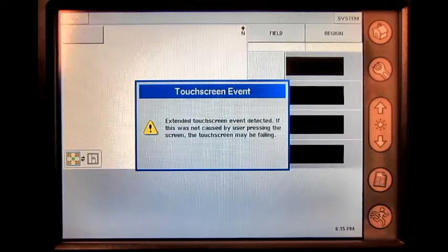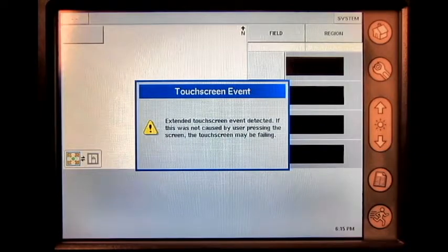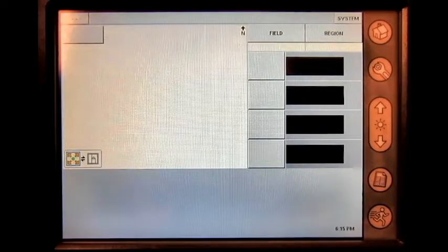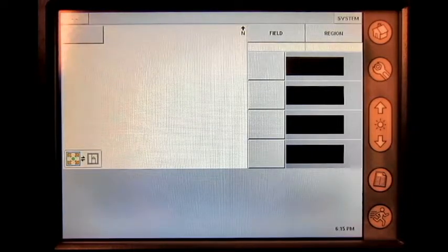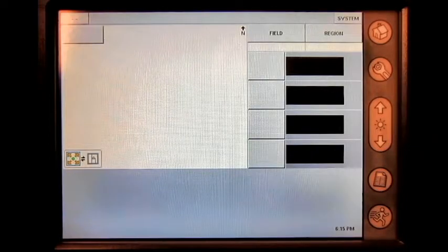After you have done this, if the error message is still present, it is recommended to contact your local Ag Leader dealer to set the display up for repair. It is important to note that only Ag Leader dealers can set up repairs.